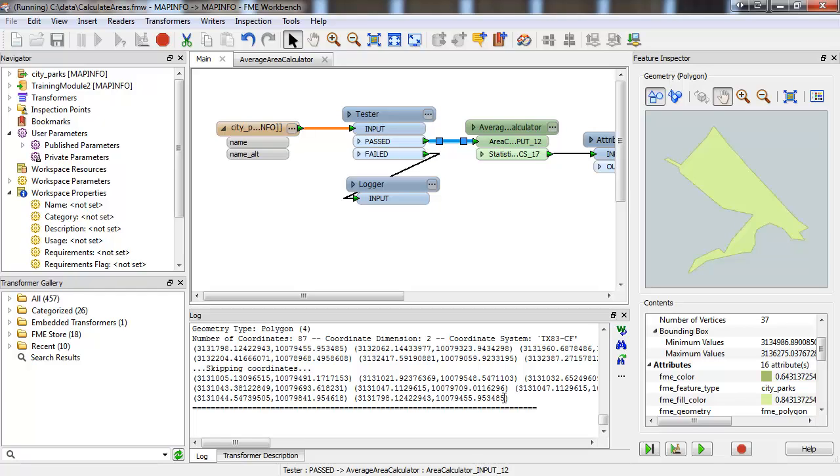I hope this gives you a better understanding of how to debug your workspace. Feature inspection can be a really useful tool in providing an improved understanding of your data, your workspace, or the way in which FME translations operate. Thank you for watching, and be sure to check out more FME feature demos on the FME channel.